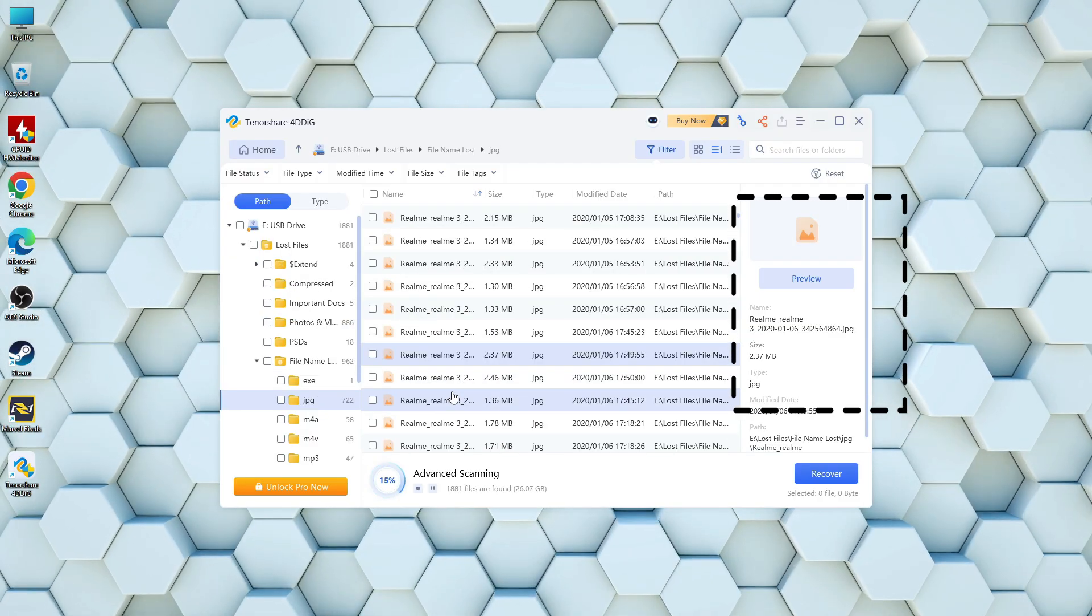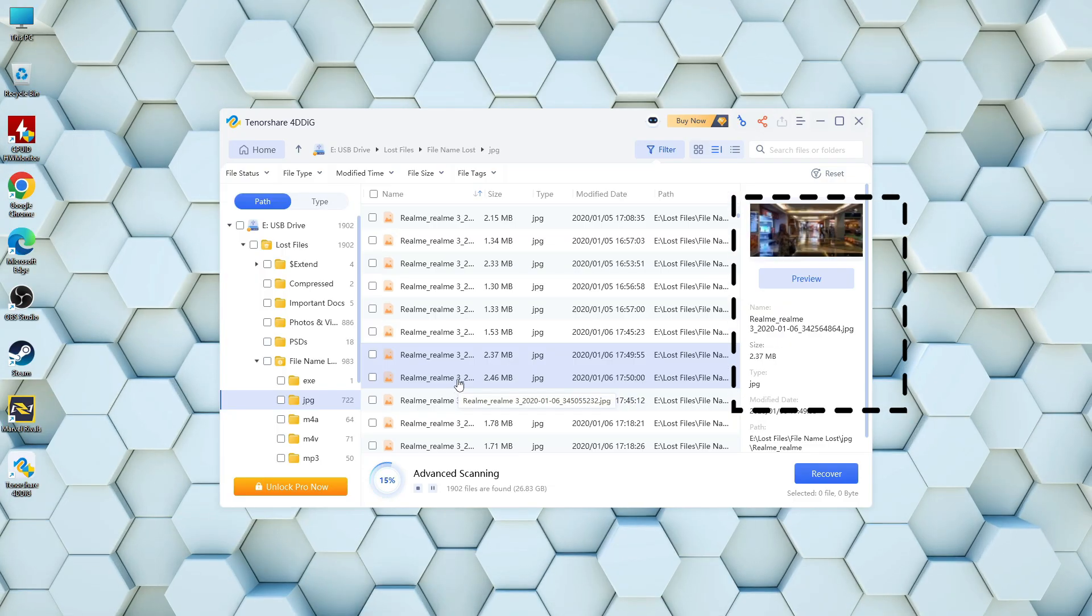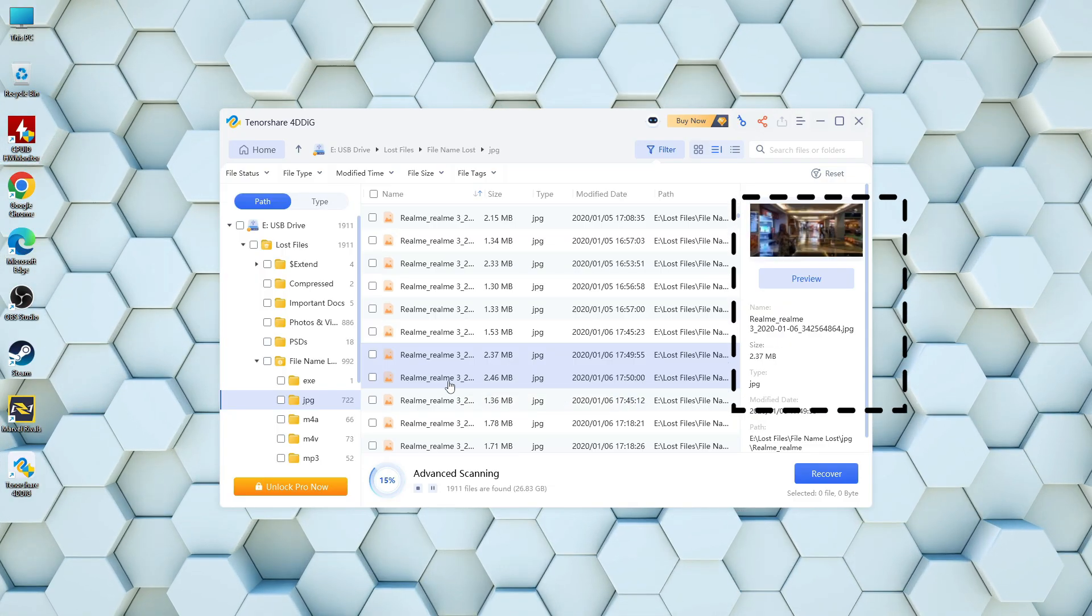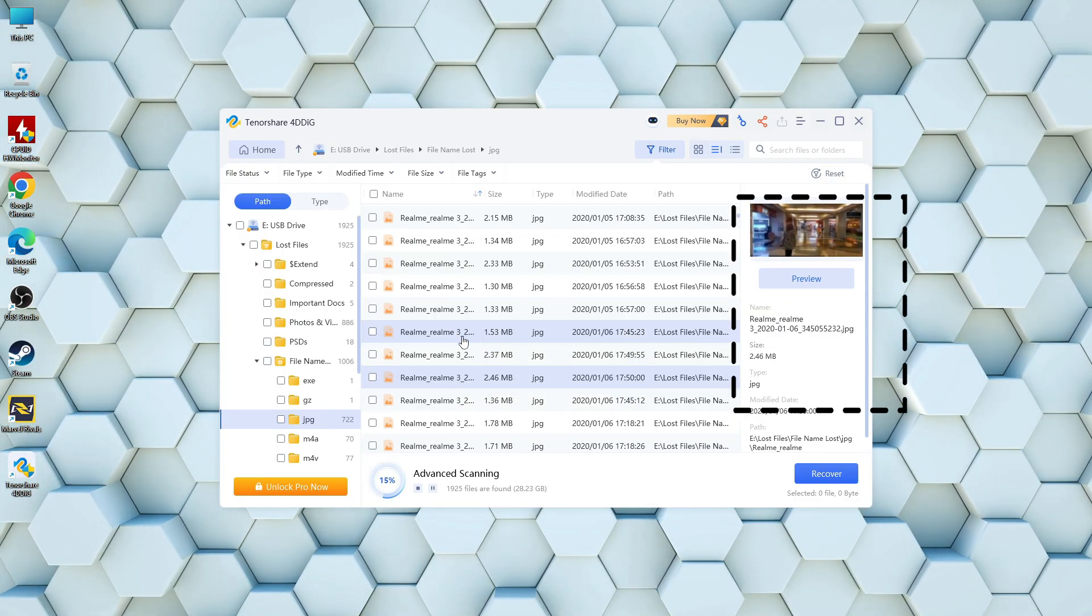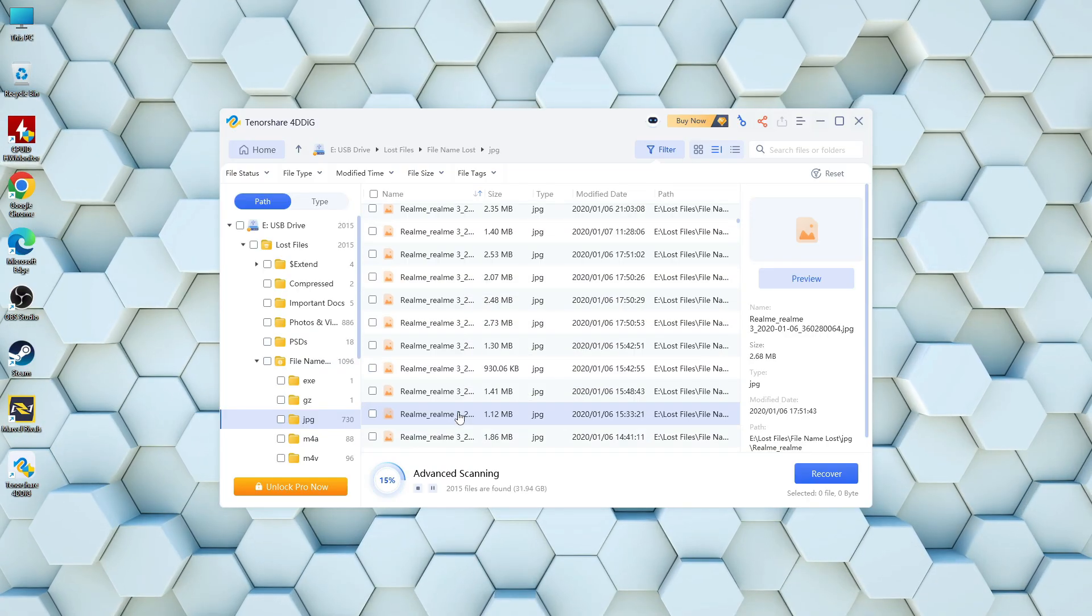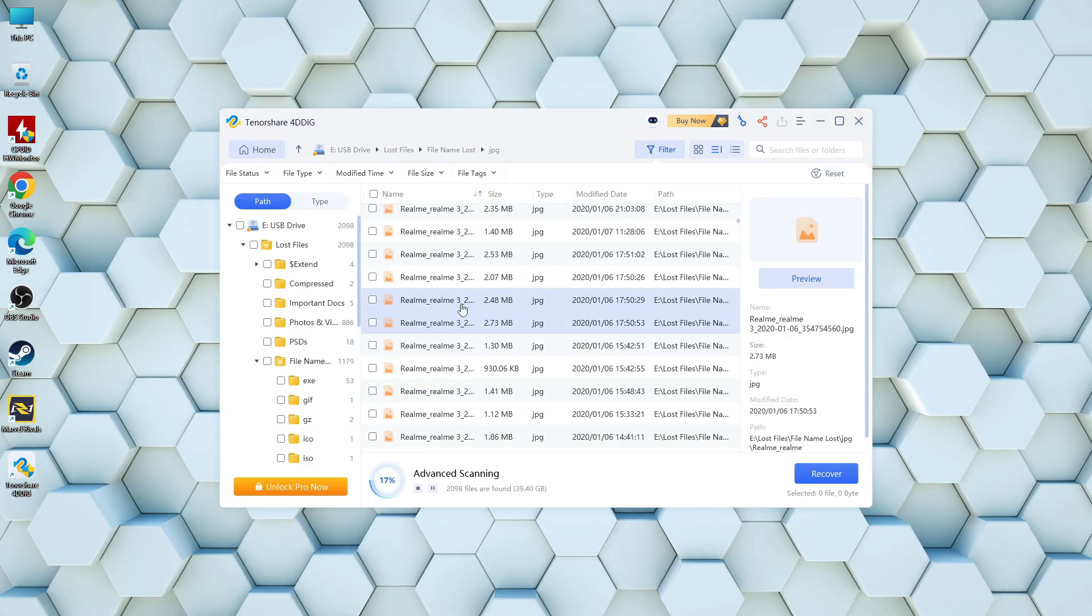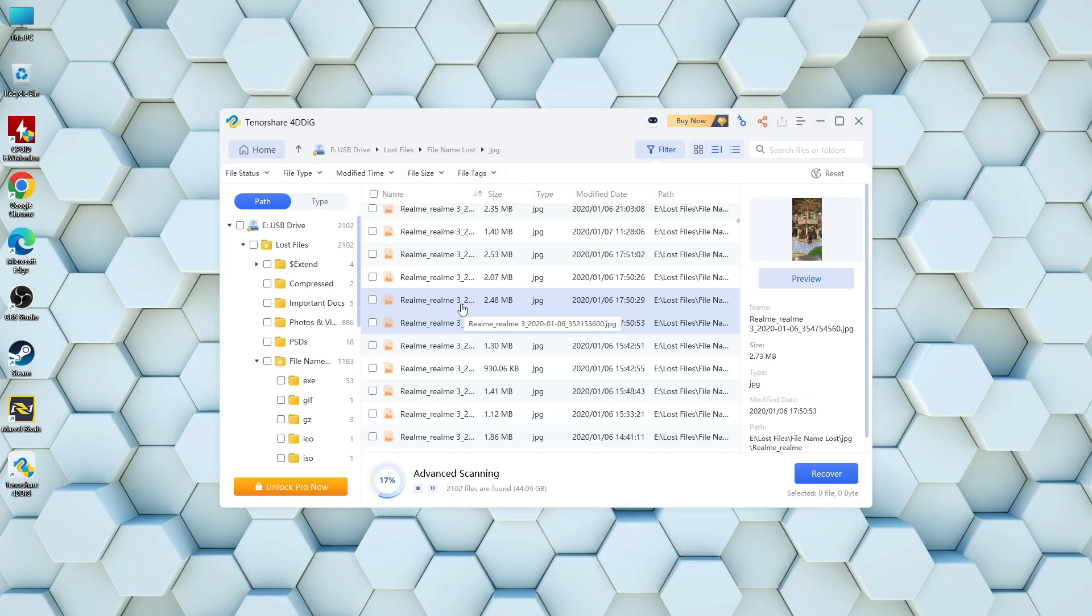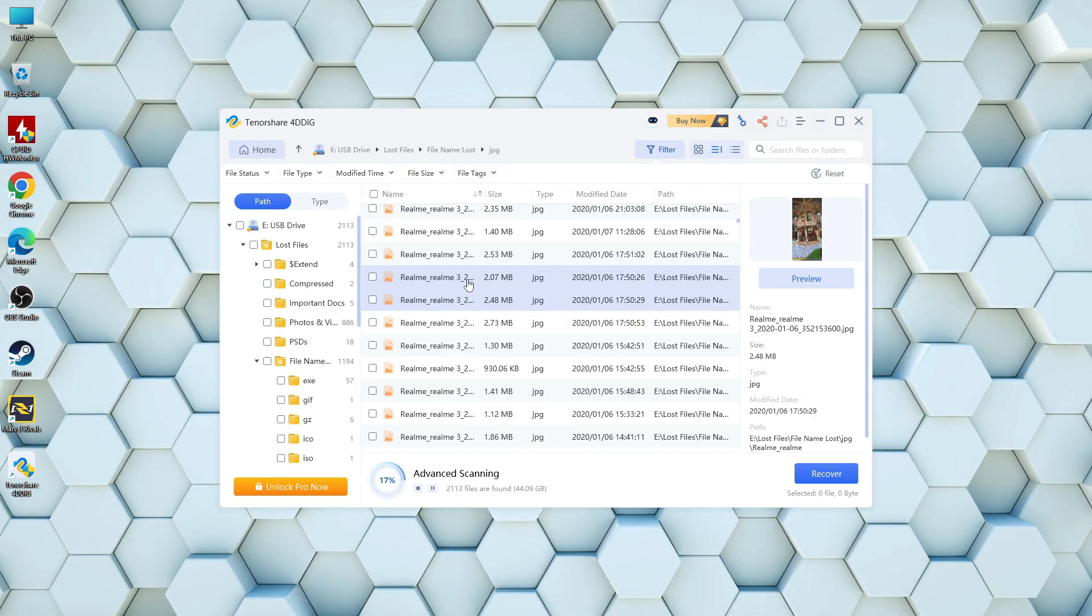You can check its content and condition to make sure it's intact and exactly what you're looking for. This way you're not blindly restoring everything, you recover only what truly matters.